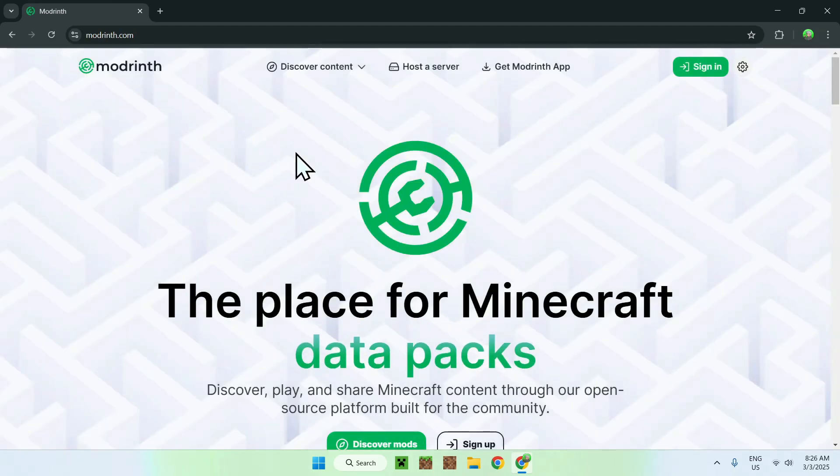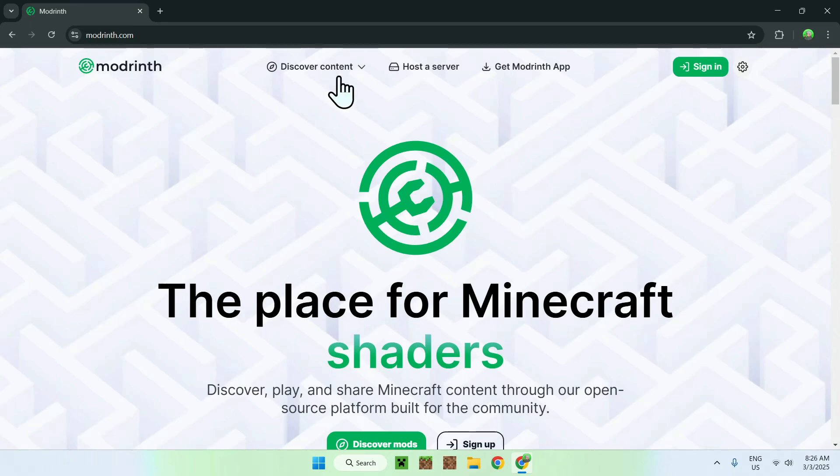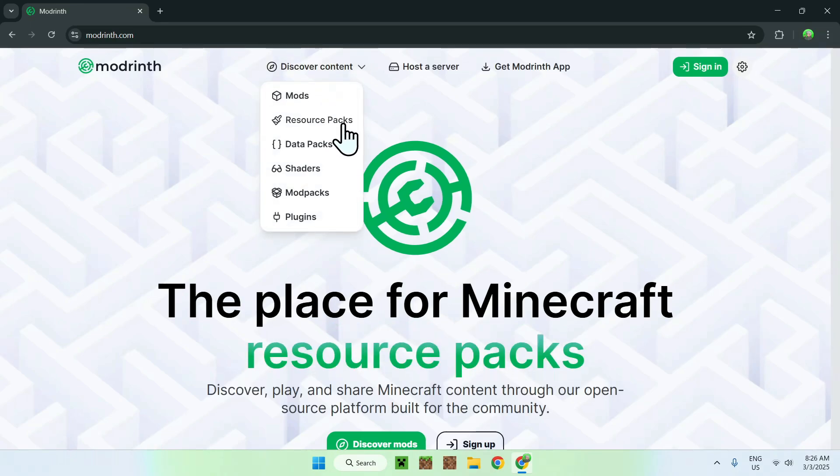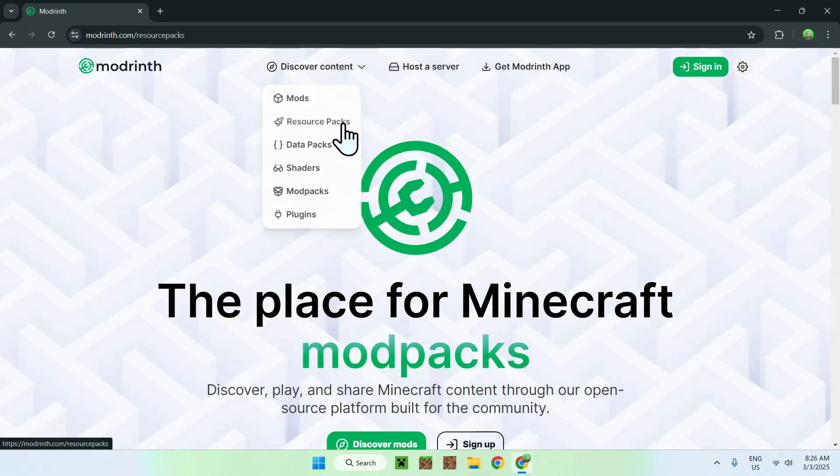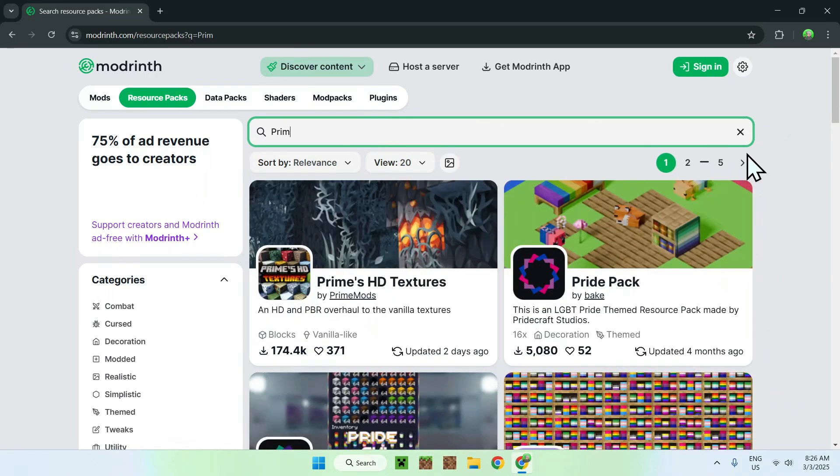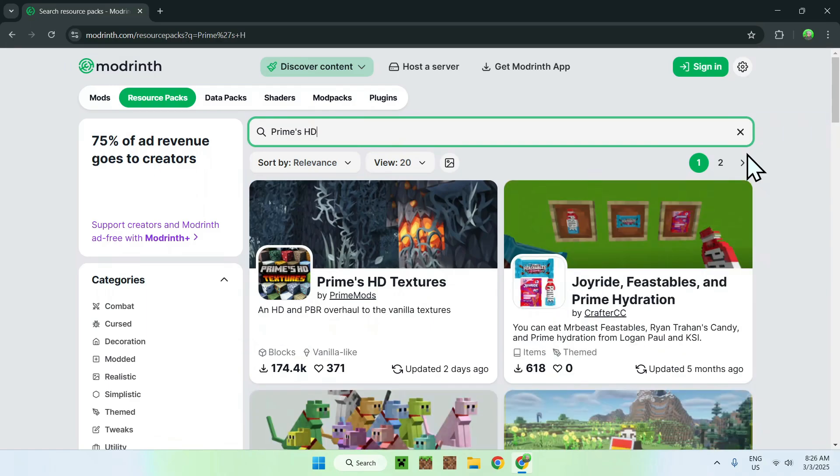Once you're done, just go to the top of the website to Discover Content and go down to Resource Packs. Then you want to go to Search Resource Packs and type in Prime's HD Textures.